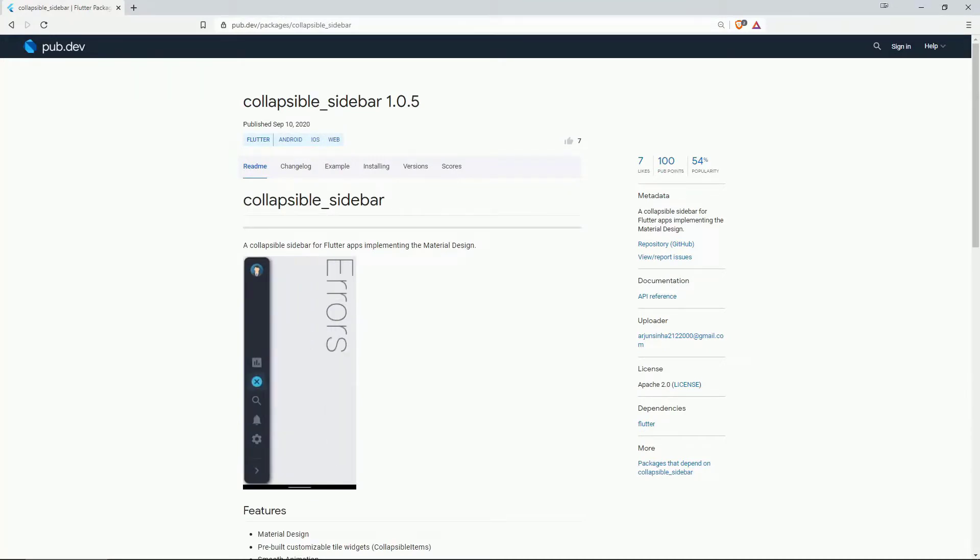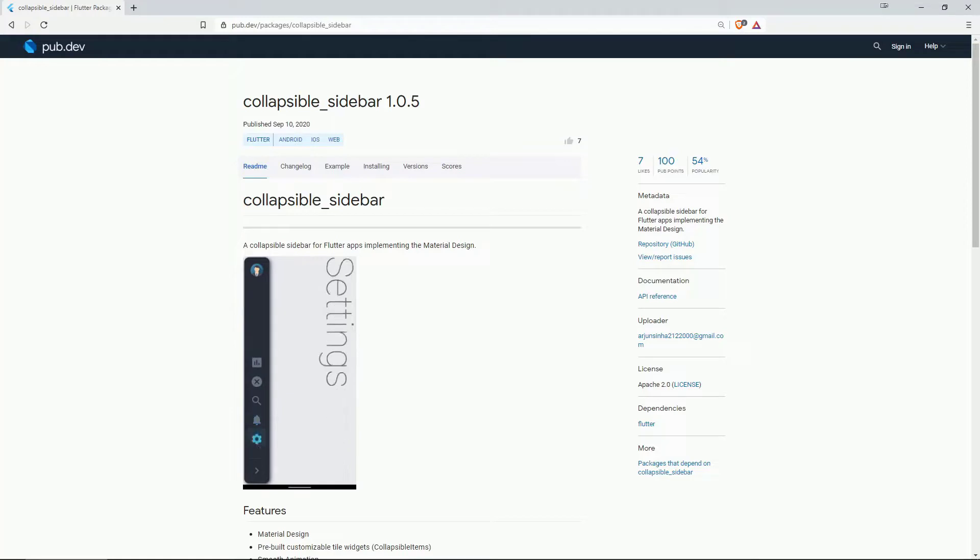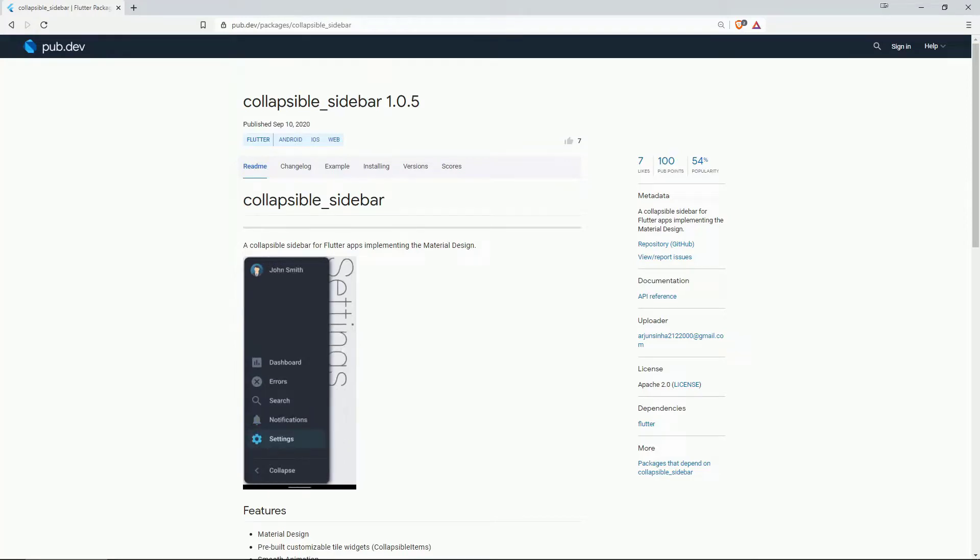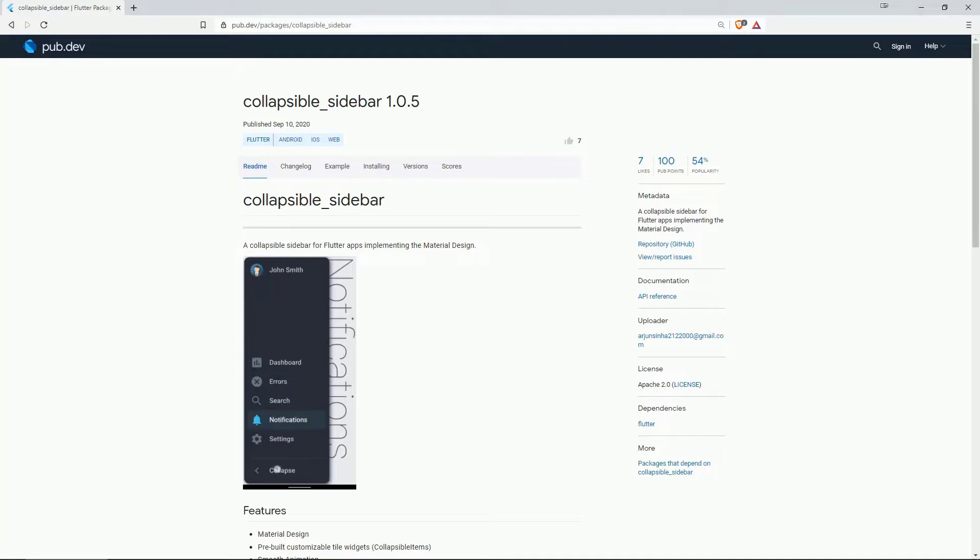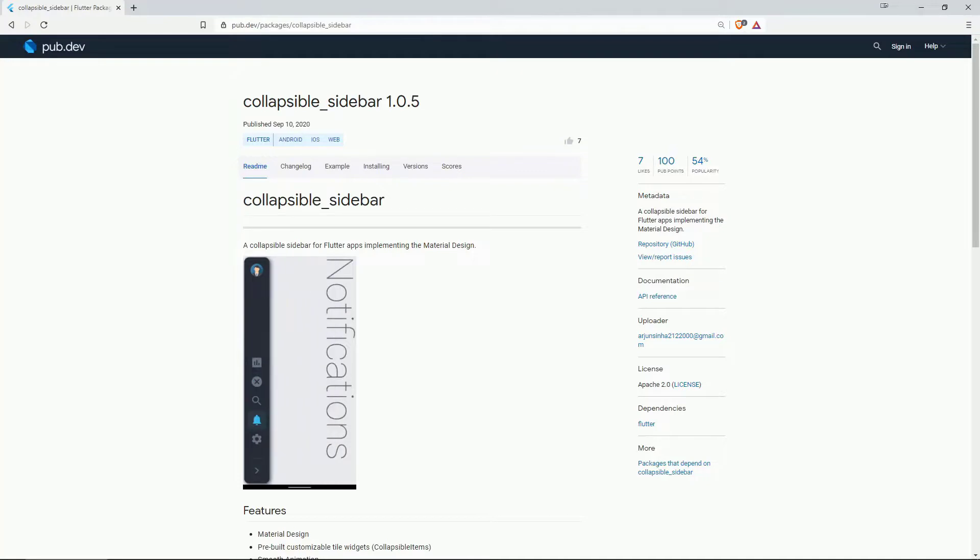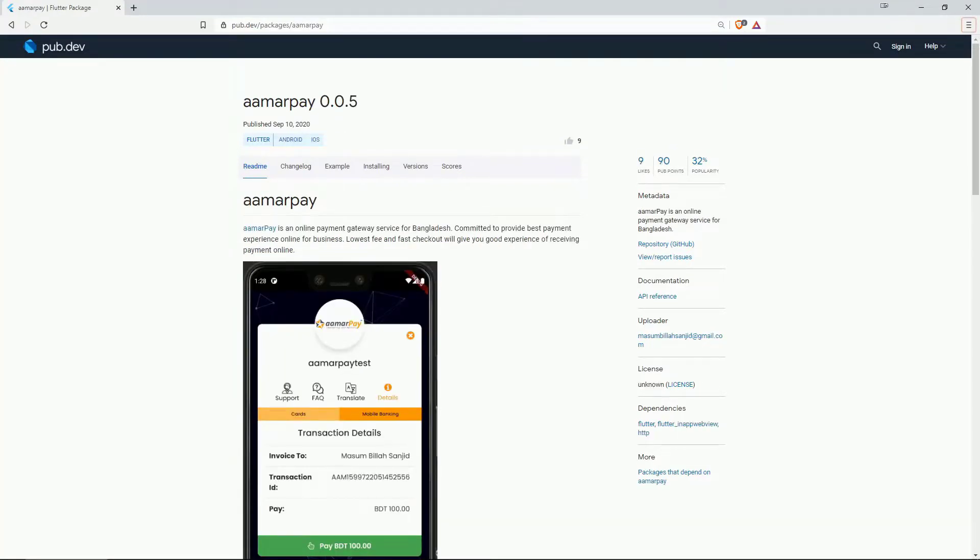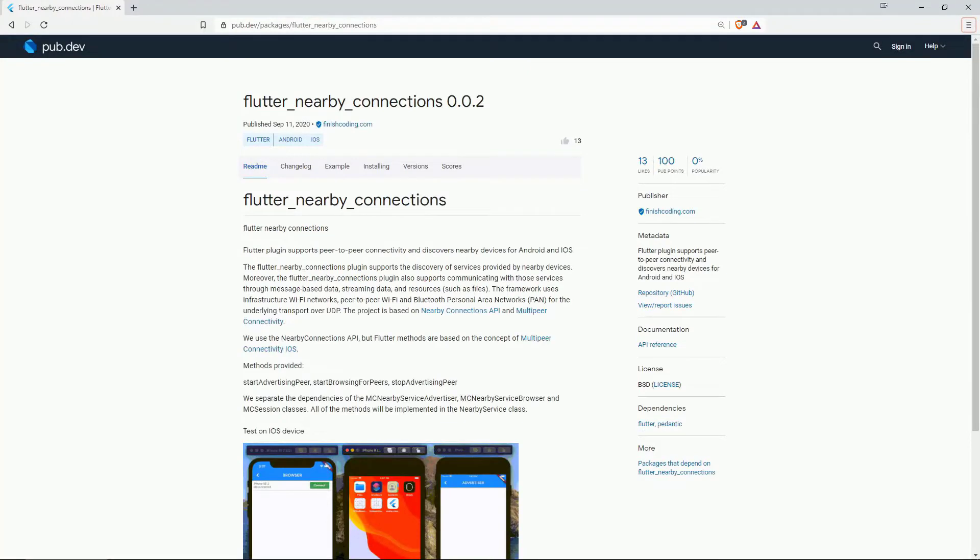And this one, as the name says, gives you a collapsible sidebar for flutter apps implementing the material design. On number 7 with 9 likes we have armorpay which is an online payment gateway service for Bangladesh.